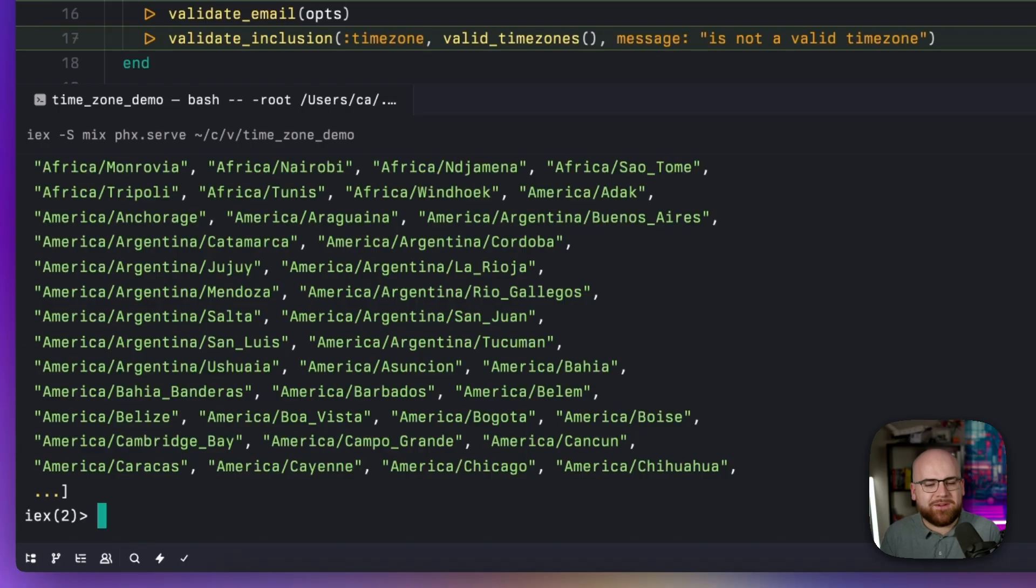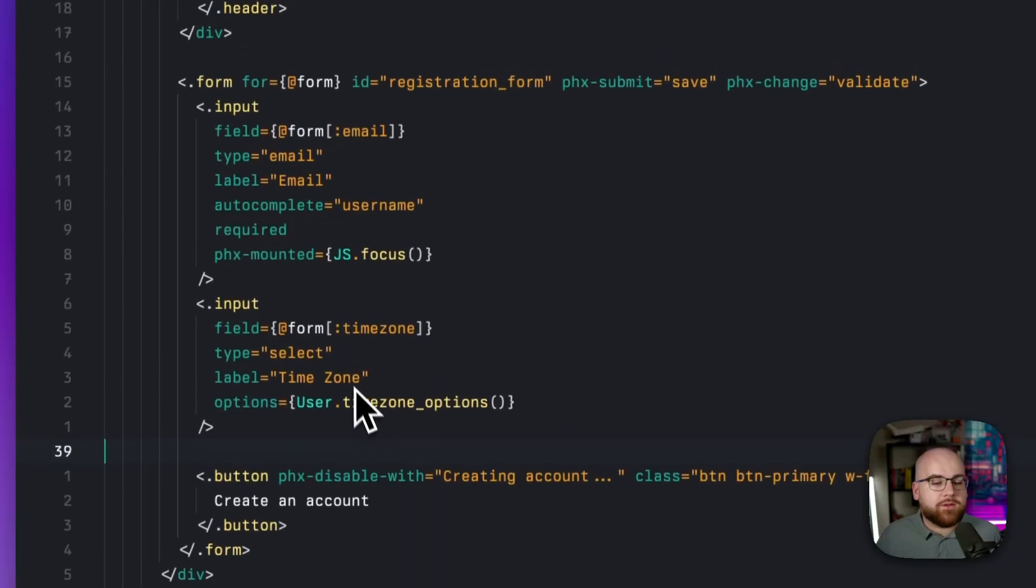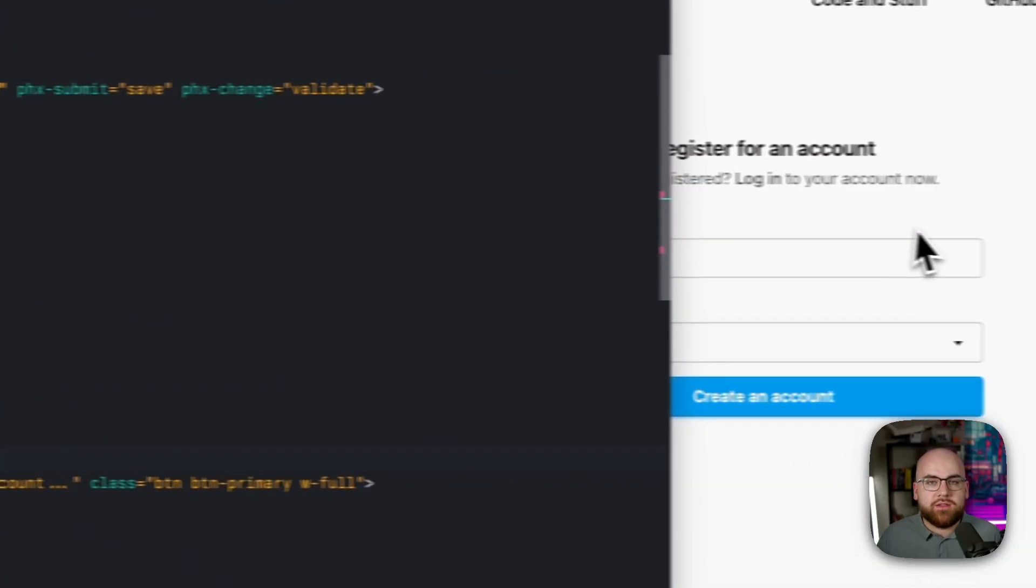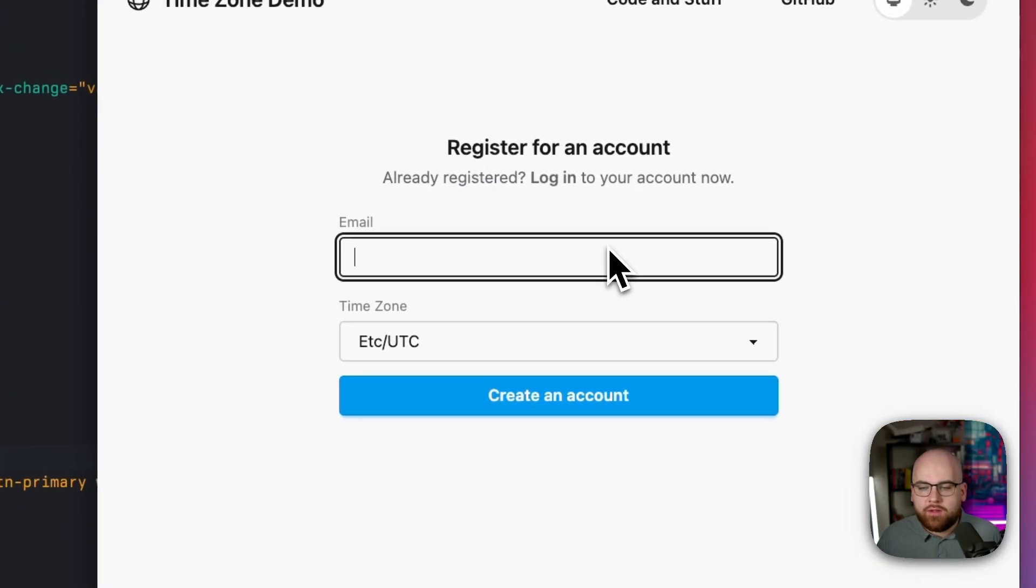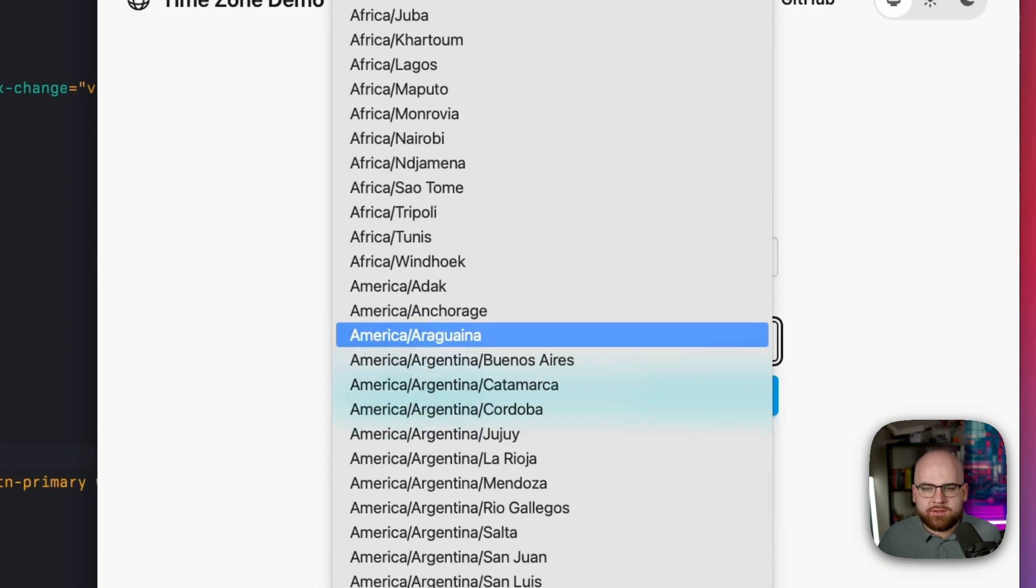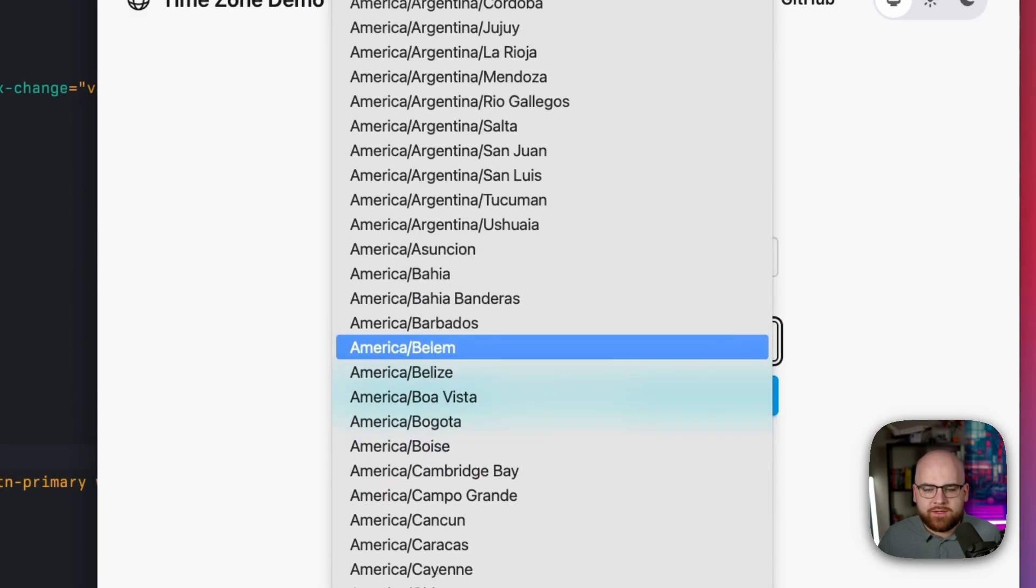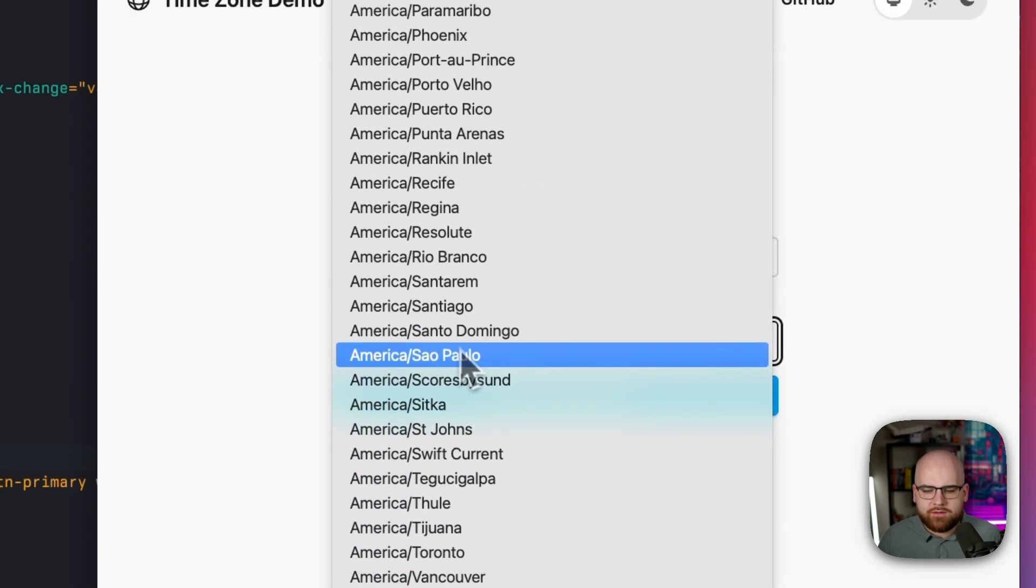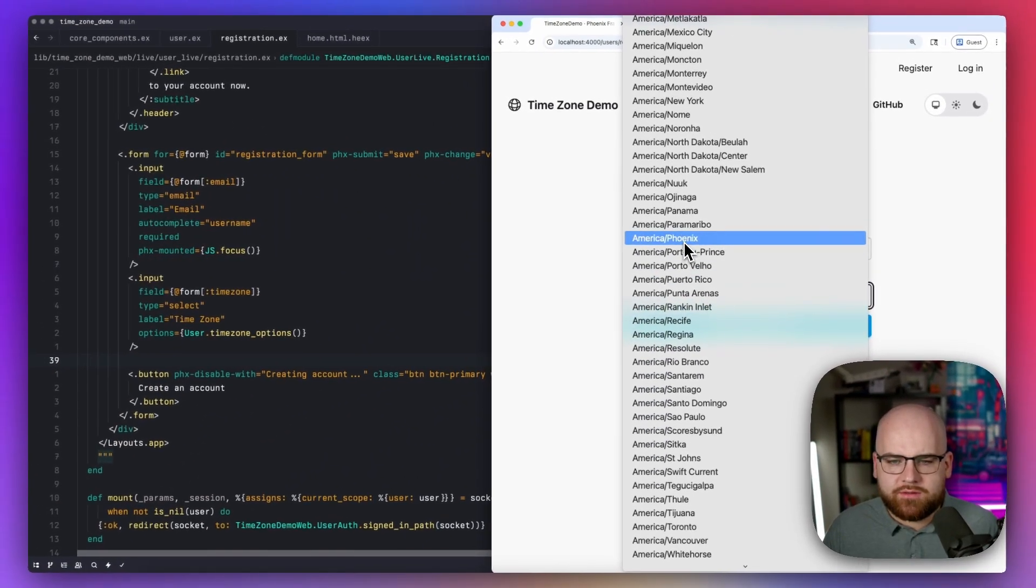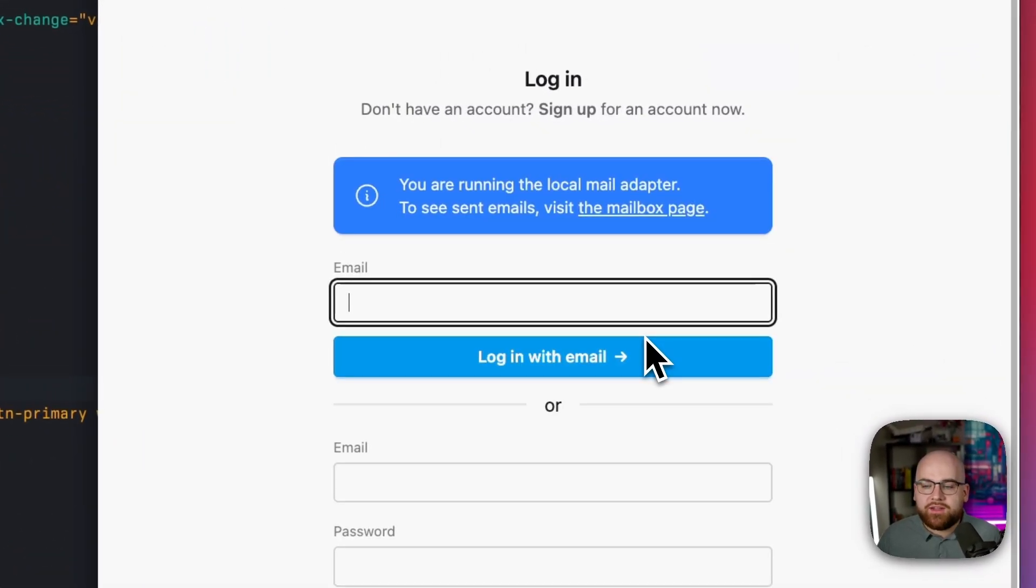It's got everything from the time zone list. Every locale that has their own time zone is represented here. Then we can add that field to the registration page, letting the user tell us their zone. So I'll register as user at example.com and find my time zone, and then create an account.